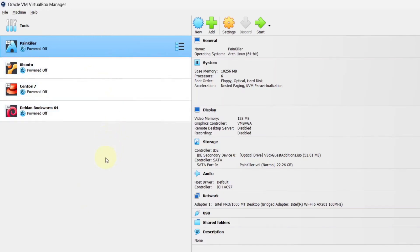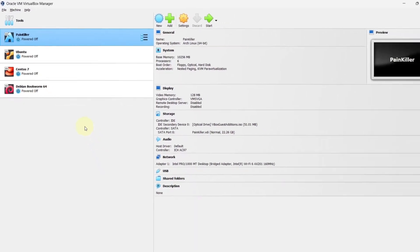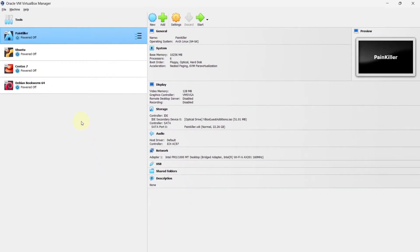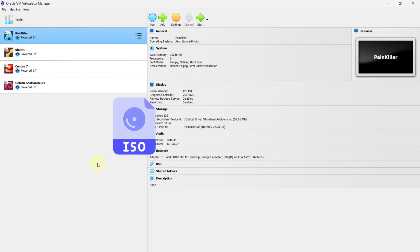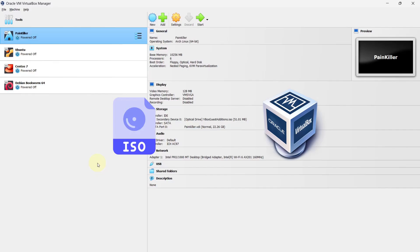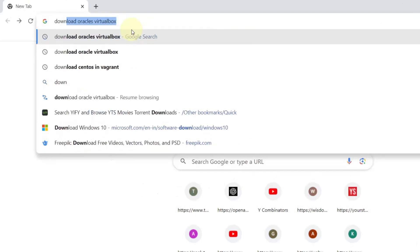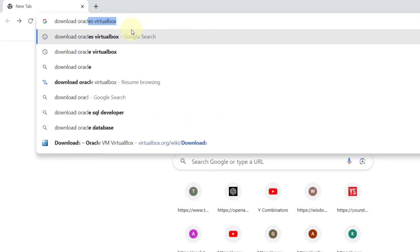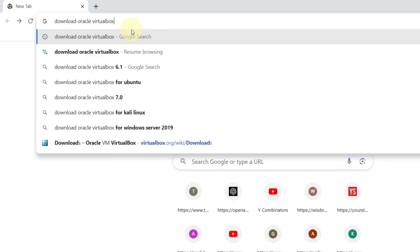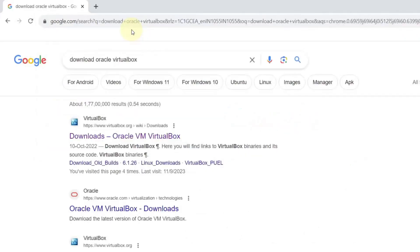Now let's see how we can create a Windows 10 virtual machine in VirtualBox. In order to create a Windows 10 virtual machine, we need to download the Windows 10 ISO file and we also need to download Oracle's VirtualBox. Open your favorite browser and search for 'Download Oracle VirtualBox'. The very first link will be from VirtualBox. Click on Download Oracle VirtualBox.